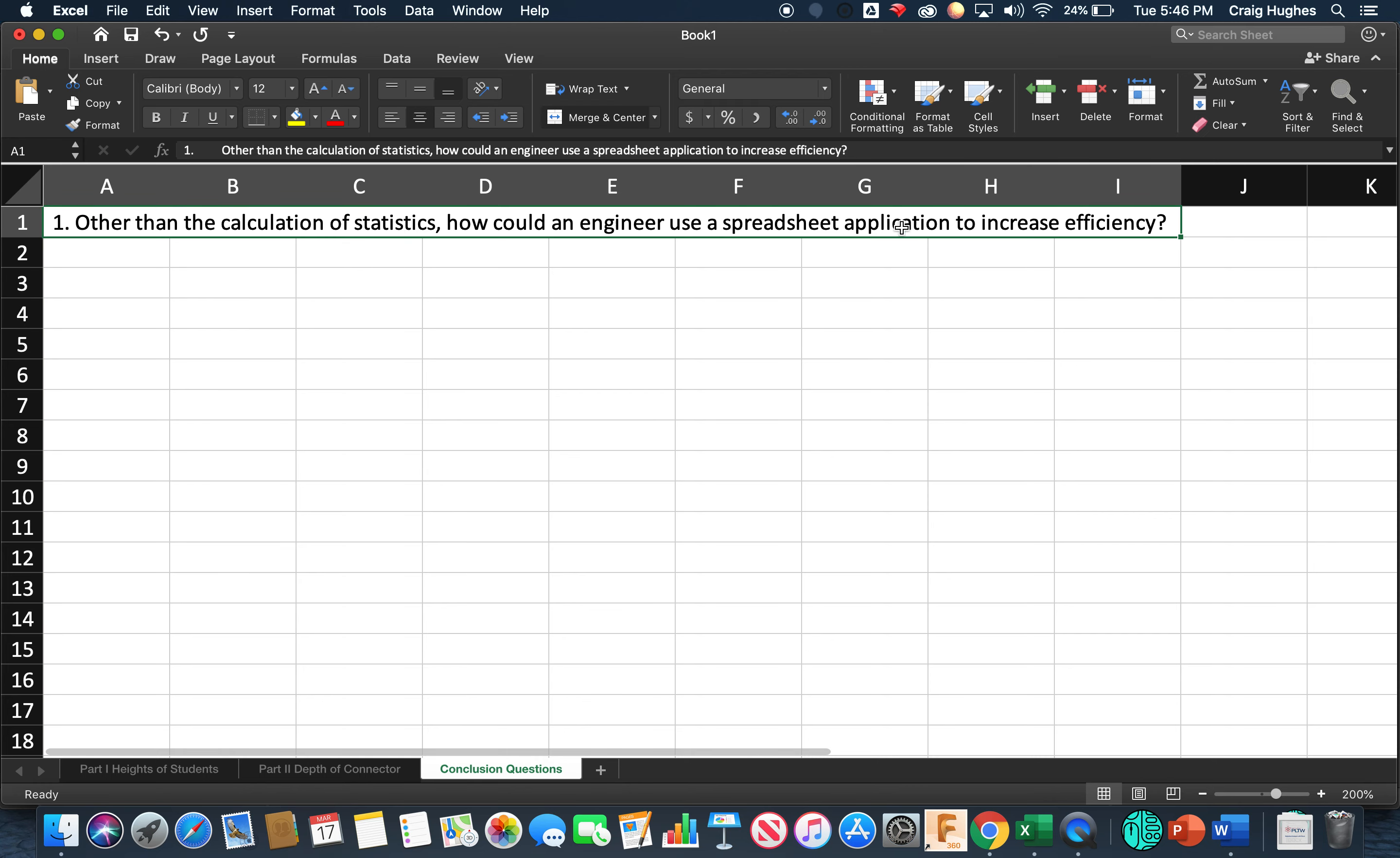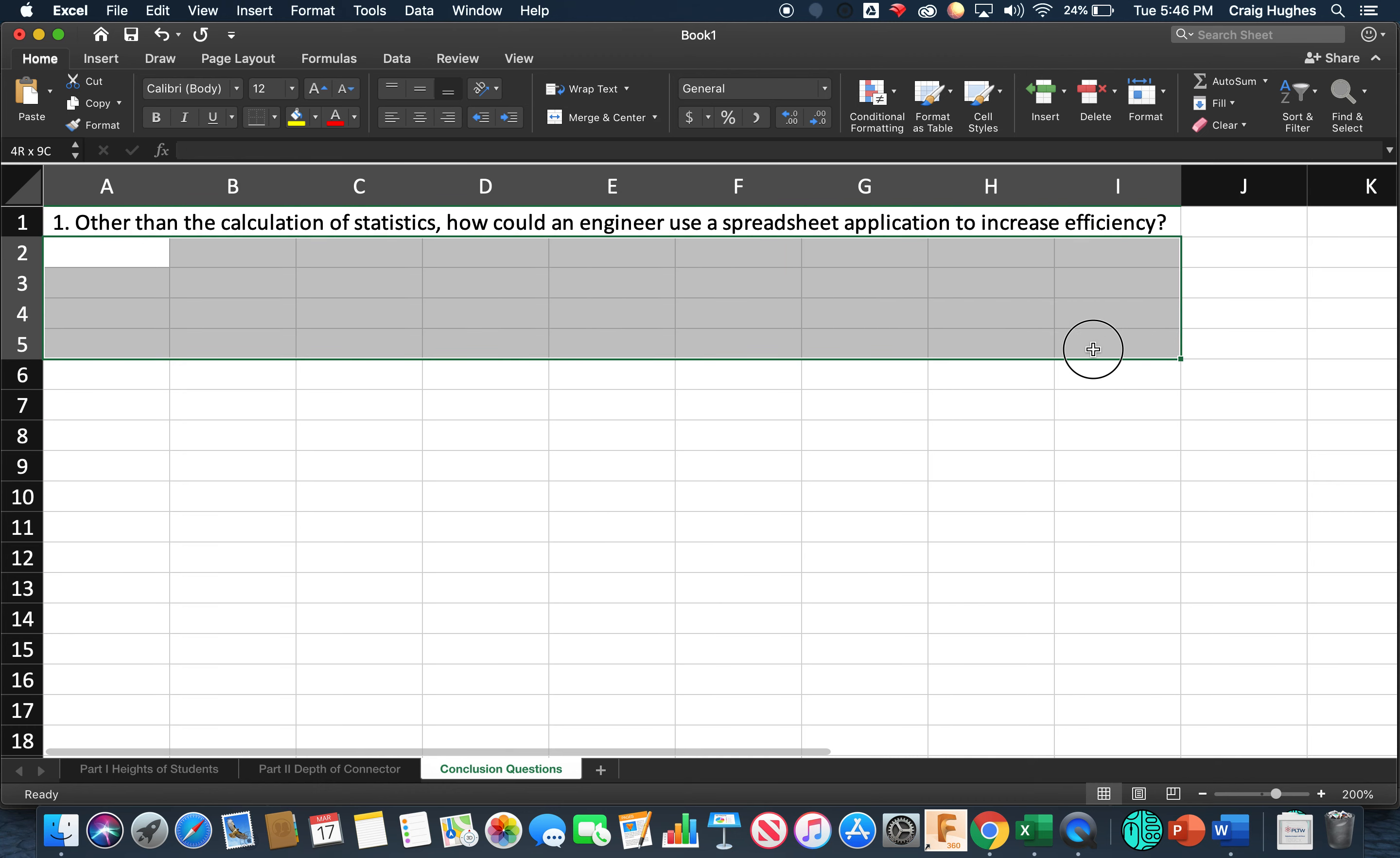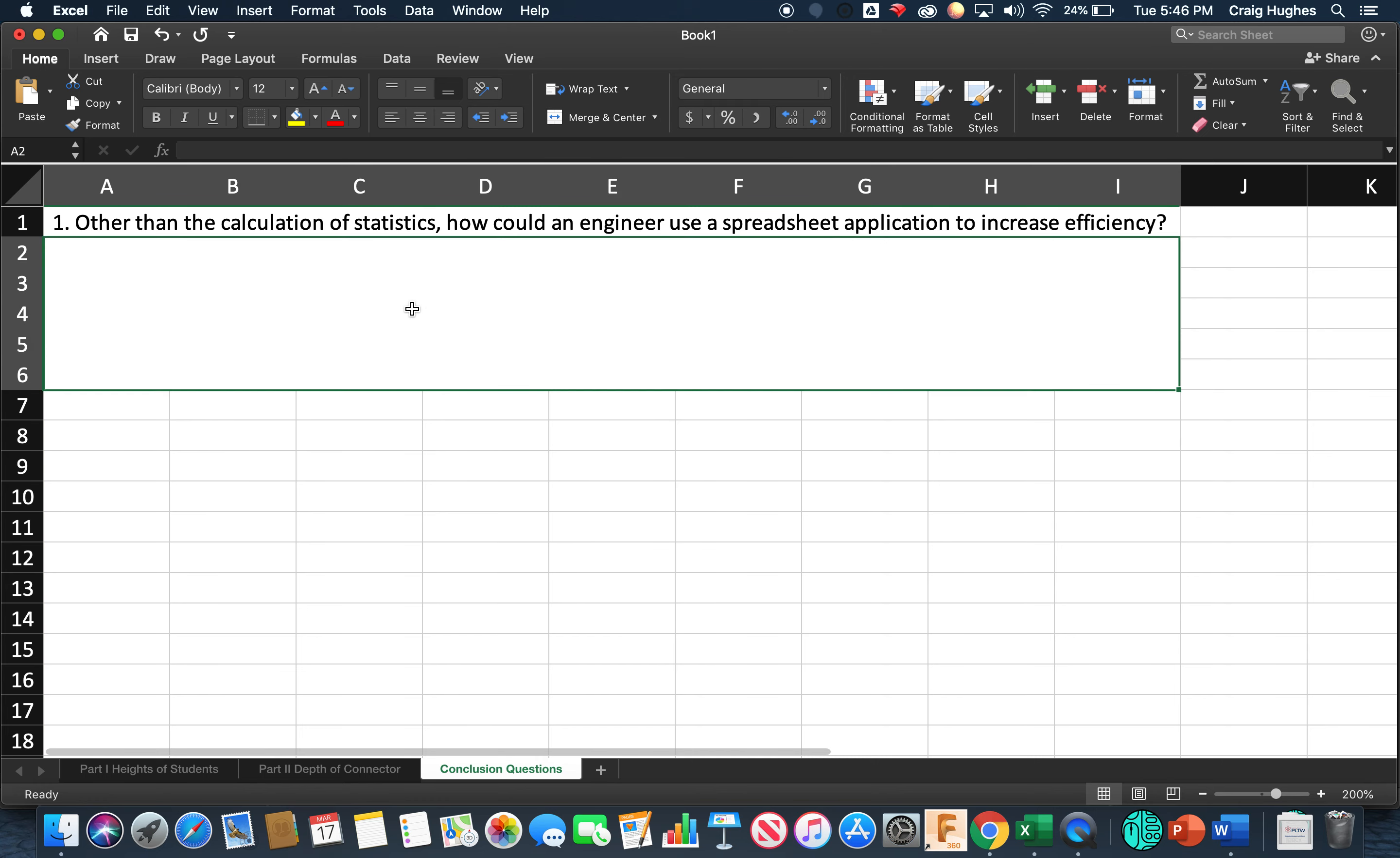Now down below, I'm going to highlight and give myself a pretty good amount of room. So let's do A2 to I6, and let's do a merge and center in this case. So that's going to give me a block that when I click inside here, I can be able to type and keep putting in my answer.